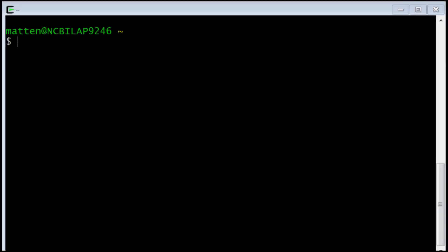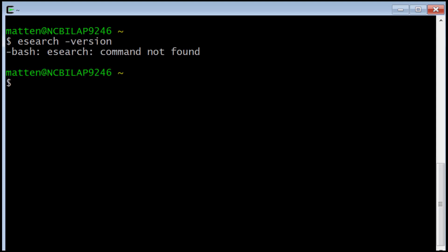Let's check to see if the eDirect programs are working. One way to do that is to type a program name and ask for the version number. I'll do that by typing eSearch space dash version, and I get a command not found error. This happens now and then if the installation did not add the location of the eDirect folder to your path. It's very convenient to have that so that you can run the eDirect programs from whatever directory you happen to be in.